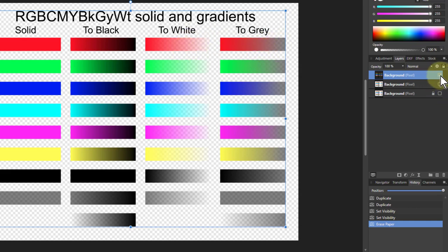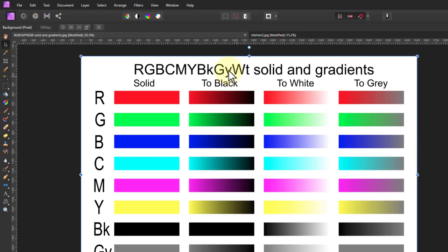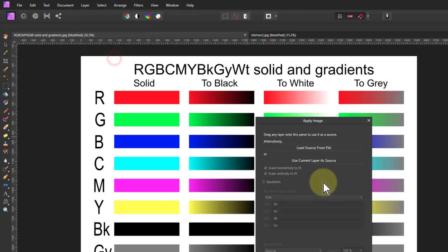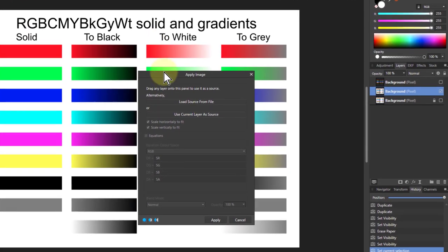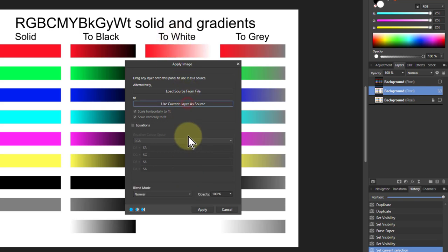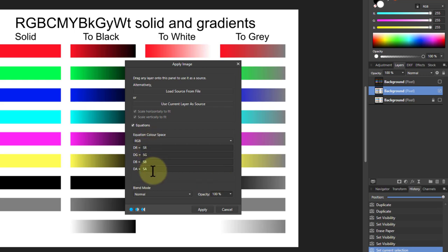So turn that off, turn the next one on, and we will do filters and apply image here because that lets us put in equations which aren't complicated, they're just like you use in Excel if you've ever done that. Anyway, we click use current layer source, then equations, and that allows us to type in something here. So this is red, green, and blue, and A for alpha. SA just means alpha.